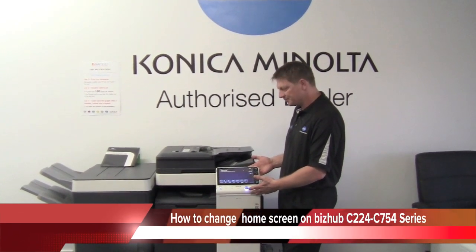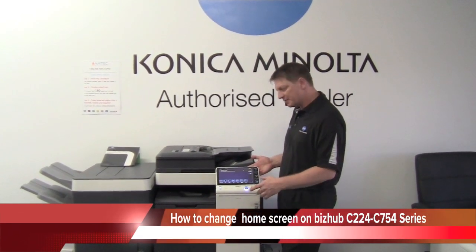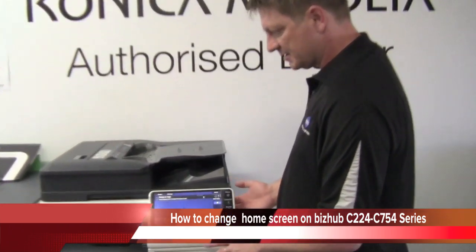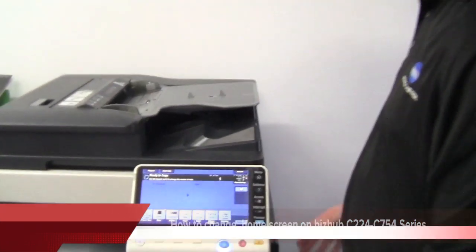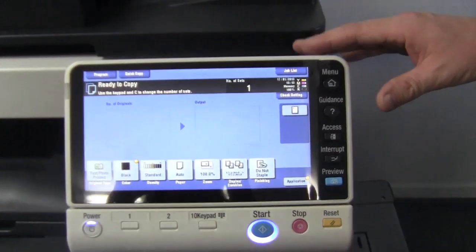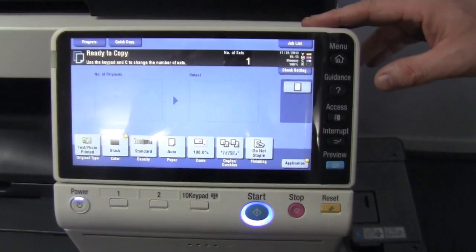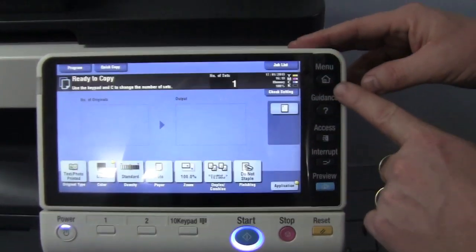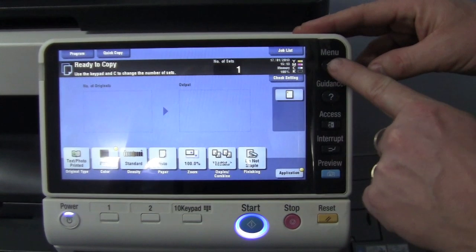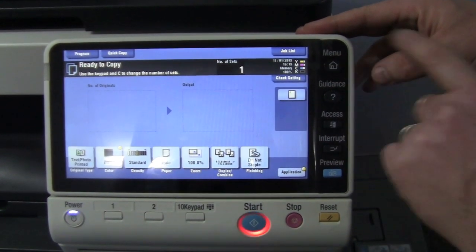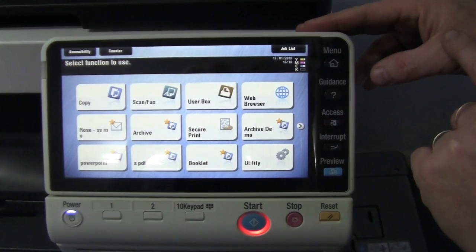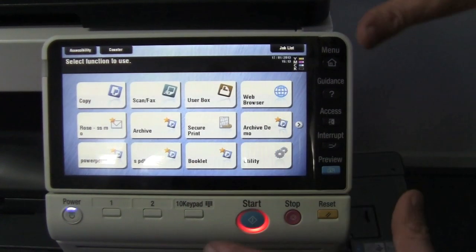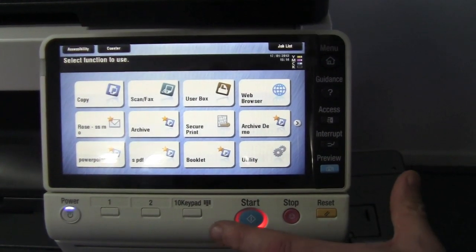The default screen is the copy screen. If you come a bit closer and have a look, this is what you see when you get a new machine — this is the default screen. What I would like to do is change that home screen to be what I want by pressing this button.